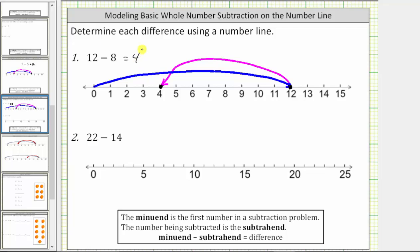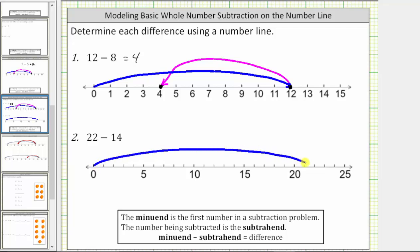For the last example, we have 22 minus 14. We first model 22 on the number line. We need to be careful here — notice how there are labels every five units and tick marks every unit. So if we start at zero and move right 22 units, we would be at 22 on the number line. Let's go ahead and label this 22. Because we are subtracting 14, we want to move left 14 units from 22.